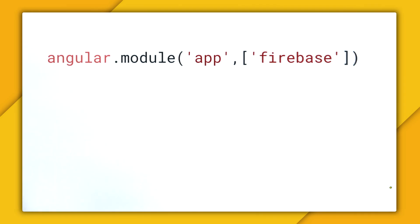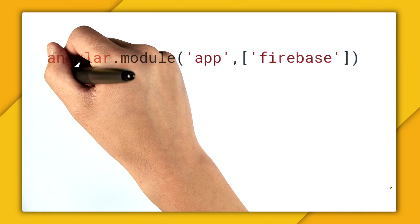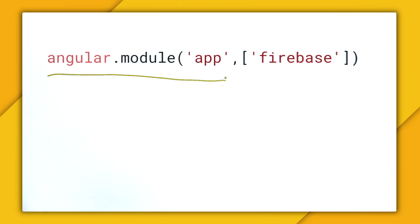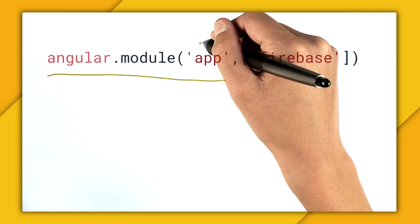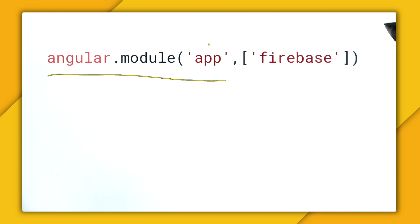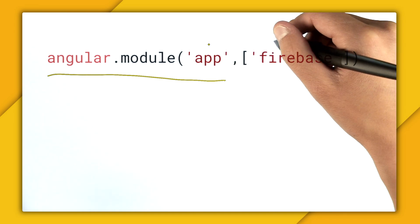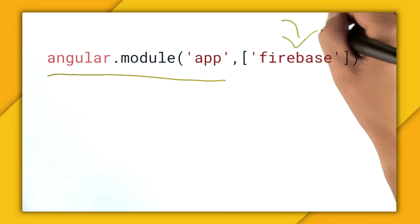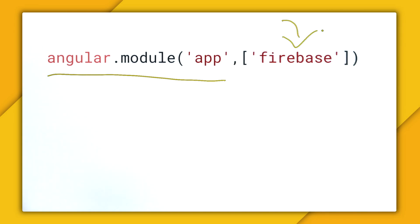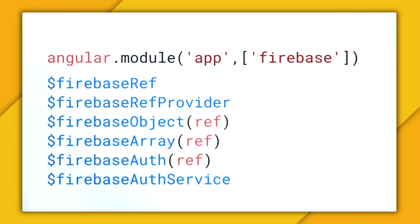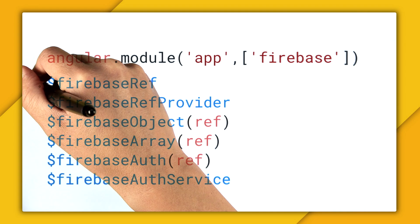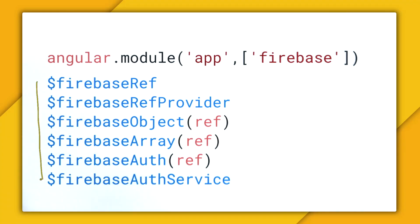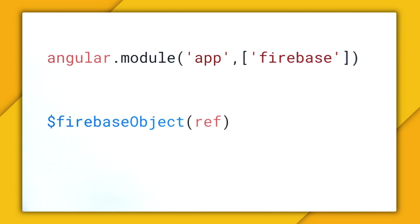So to set up Angular and Firebase, you create an Angular app module, as you usually would with Angular module and the module name. And then inside of the dependency array, you declare the Firebase module to get AngularFire. And once you do that, you get a whole host of awesome services that you can use in your app. And while all these services are super cool, we're going to be setting up a project from scratch today and then talking a little bit about Firebase Object.